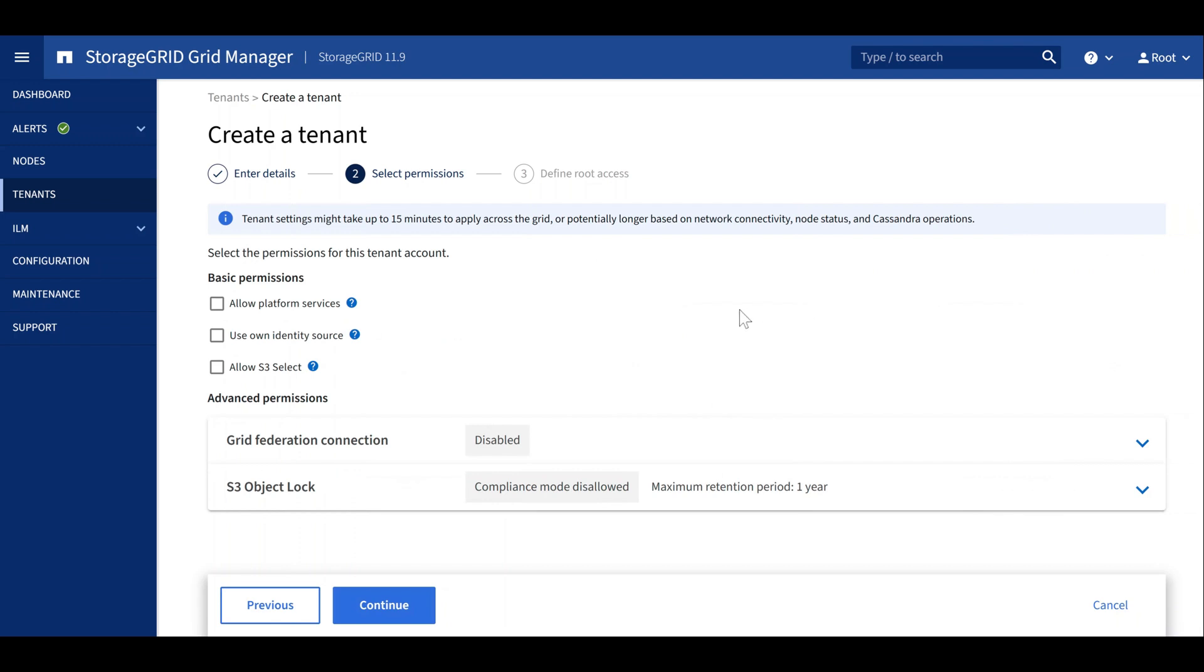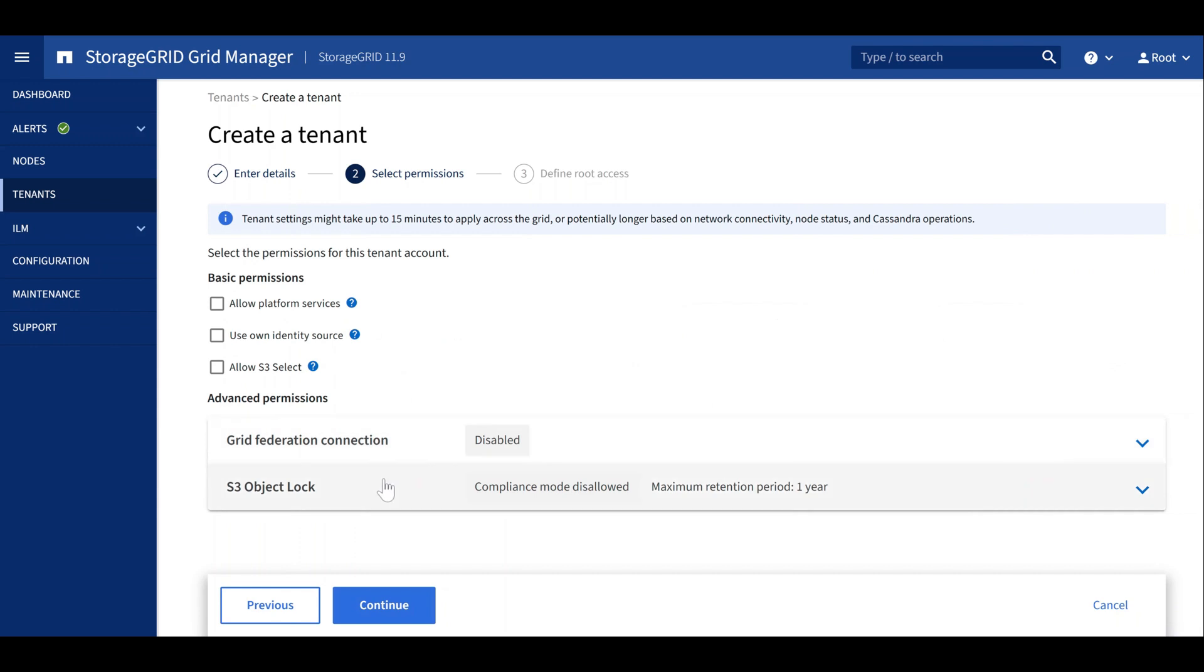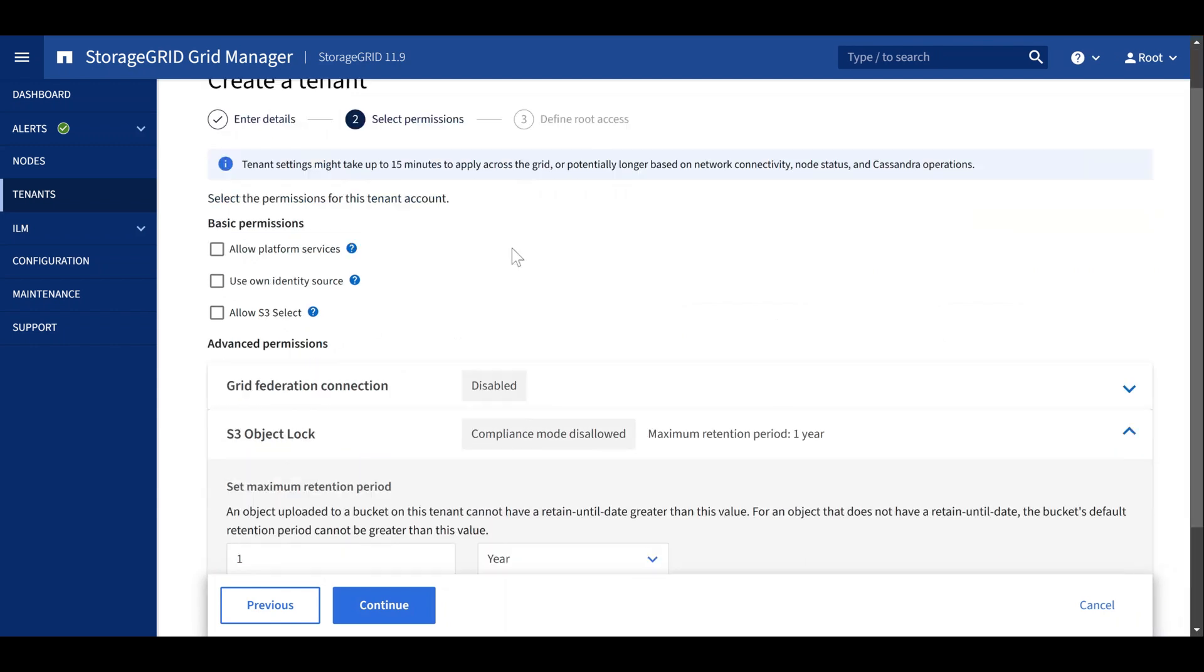Under permissions, we can access the tenant settings for S3 object lock. First, we can set the maximum retention period.